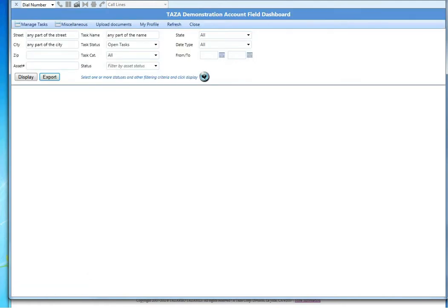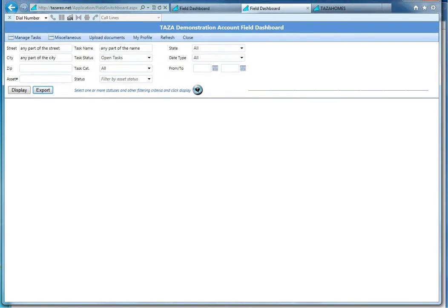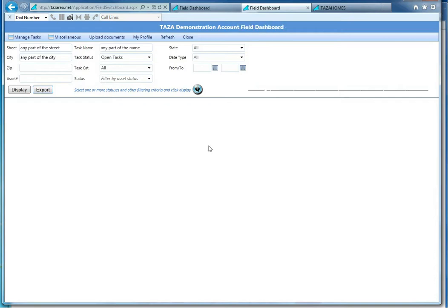You'll notice upon logging in to tazareo.net, the only thing that I am presented with is the Field Dashboard. Within the Field Dashboard, let's explore a little bit.